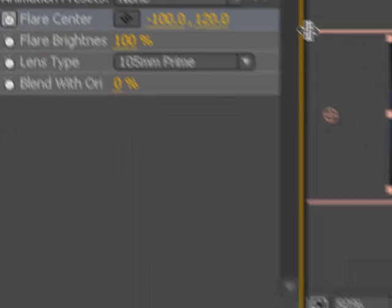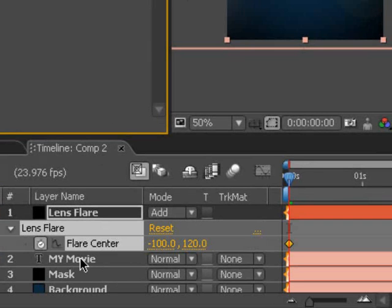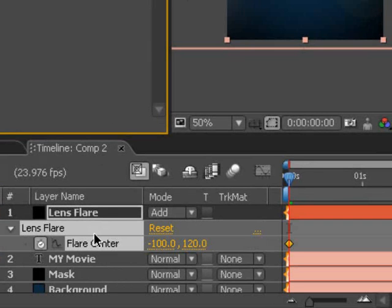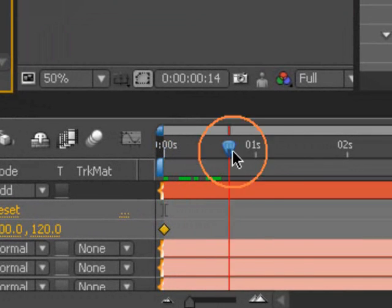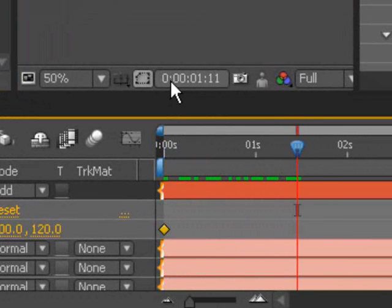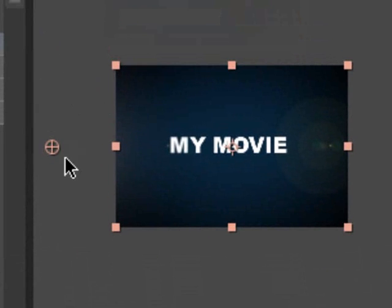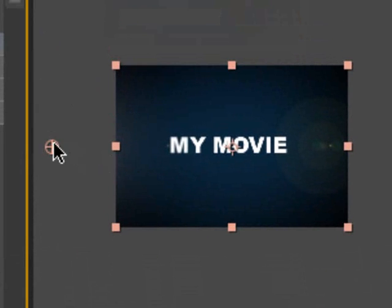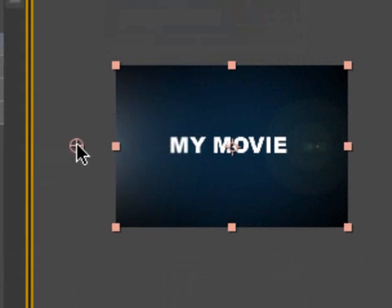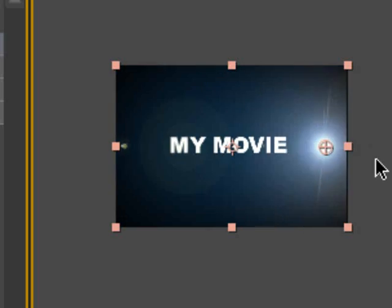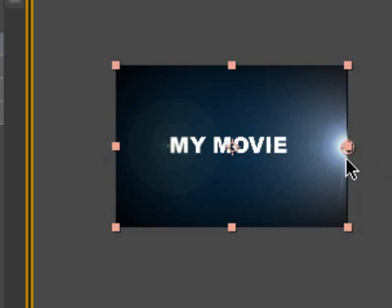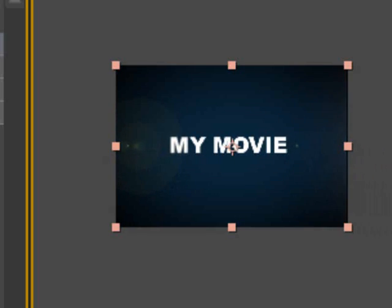If we just move that over, that's flare center. I'm going to hit U to bring up the keyframed properties for this layer. Move forward to about a second and a half, or right after the end of the animation. I'm going to grab this little lens flare operator. Hold down shift so that it stays horizontal the whole time, and just move it just off frame.